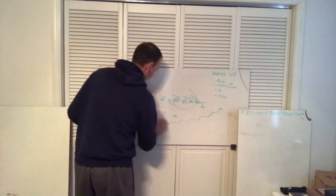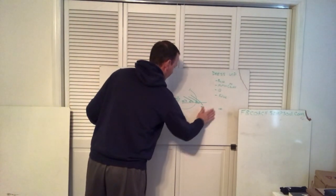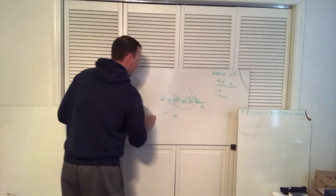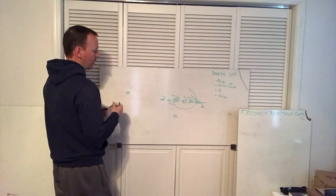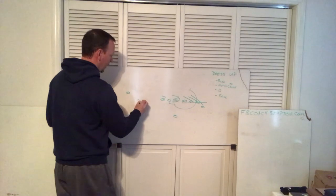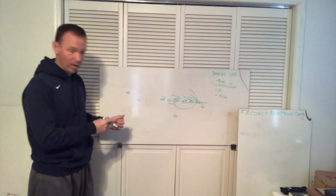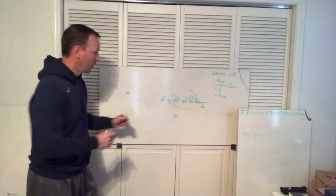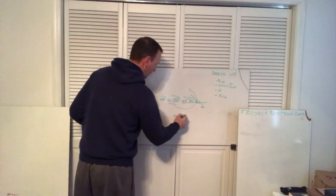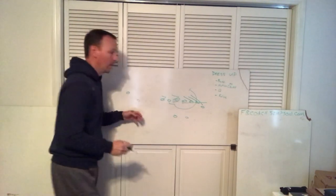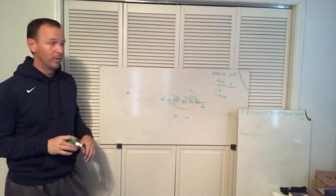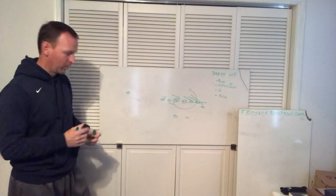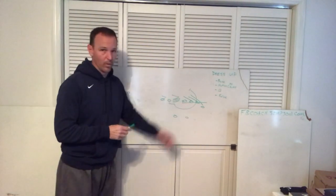We can run Q buck. A lot of times we'll line up something empty or even a guy over there and we'll run this to make teams adjust to trips and run Q buck, or we want to gain a blocker. We'll stick our running back over here and we'll run Q buck. It's just a way to gain an extra blocker in what you're doing.